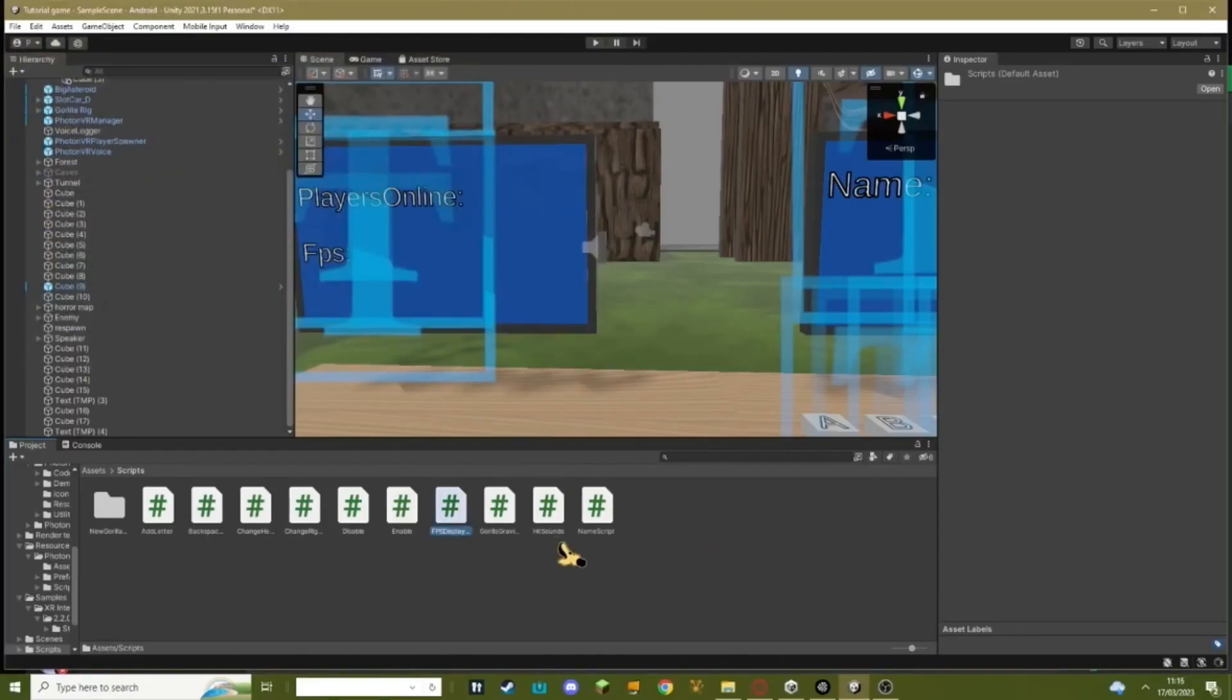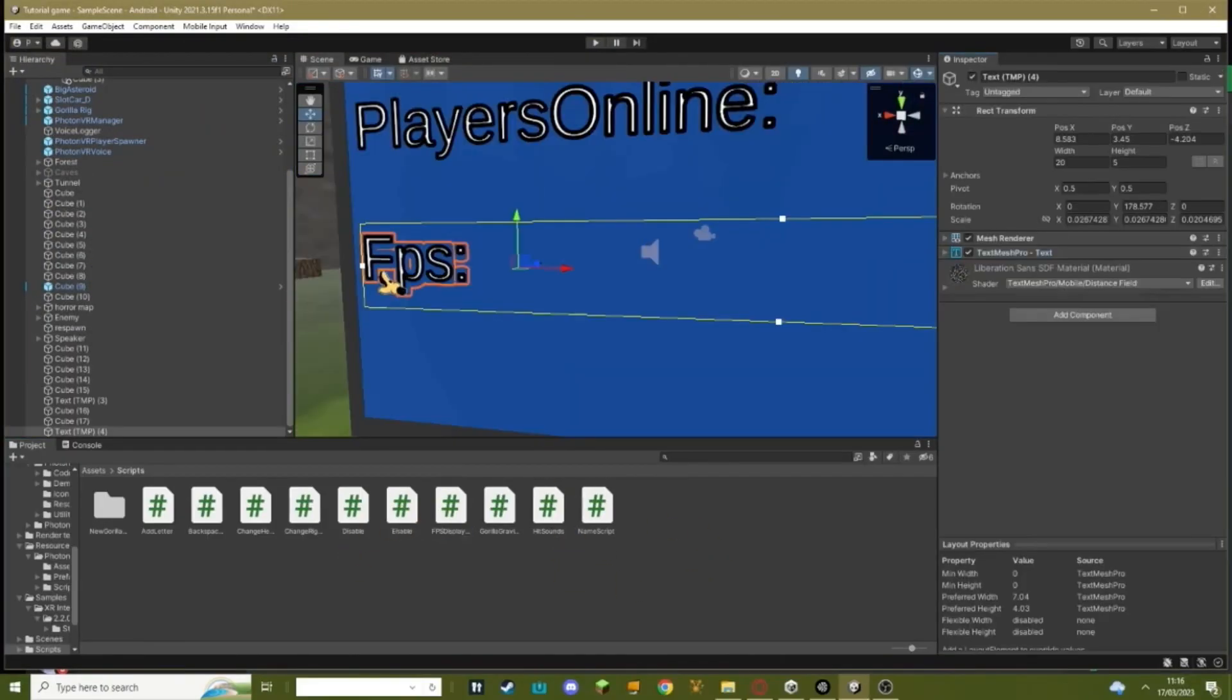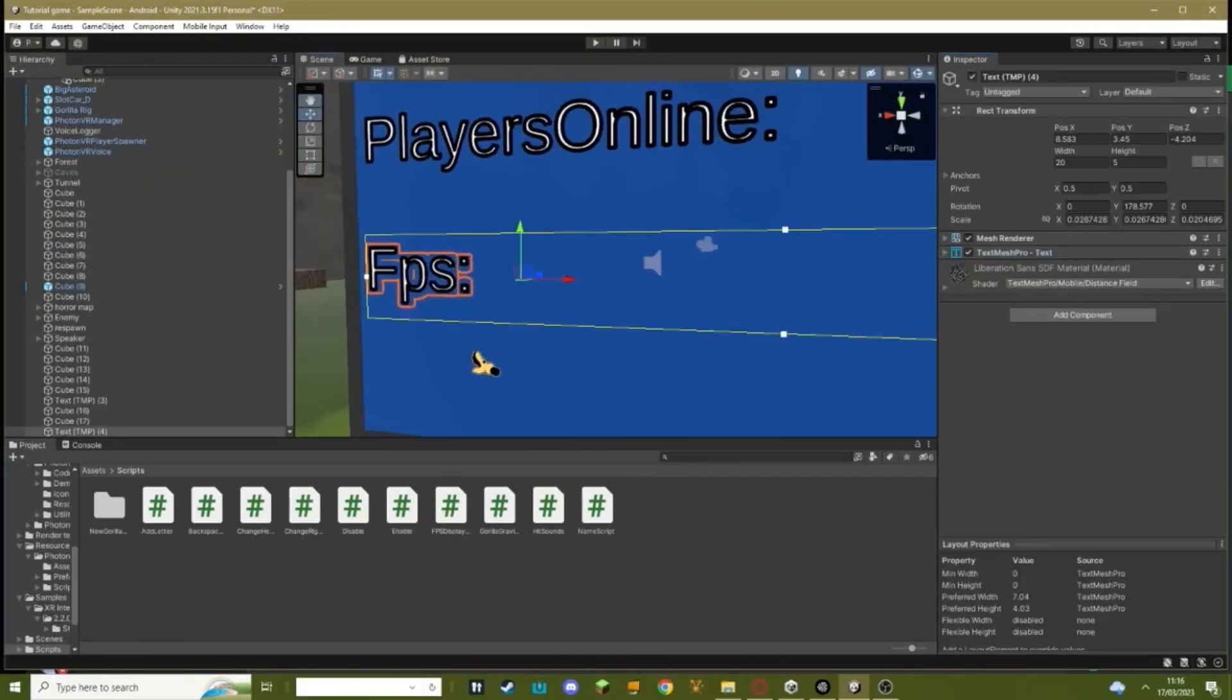Something should import. Next thing you need to do is you click on your FPS text and drag in the FPS display script.